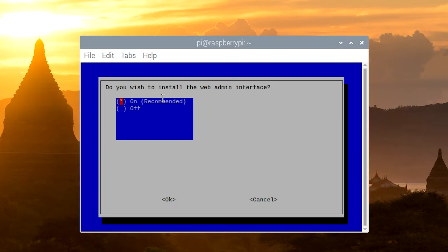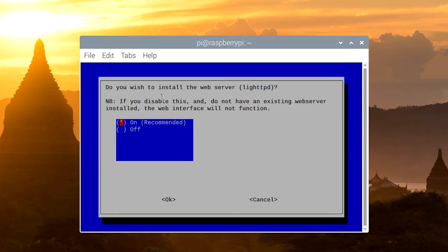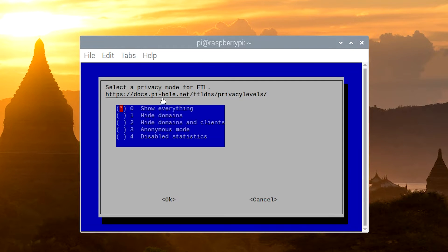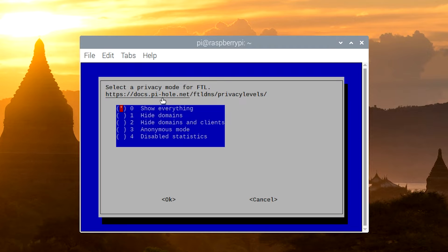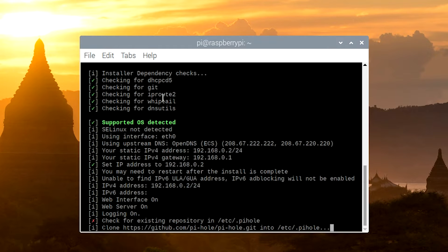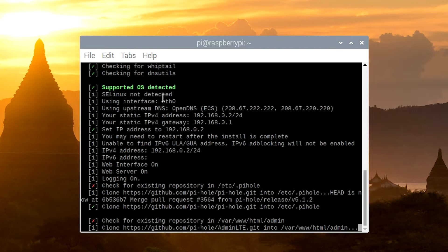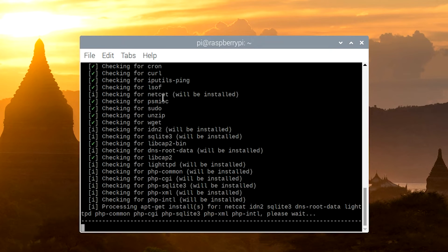And yes, we want the admin interface. Yes, we want to install a web server. Yes, we want to log queries. I'm going to set this up to show everything. But you can change the level of privacy that you use here if you want. I'm just going to use everything here. And then give it a second, and it will go ahead and finish the installation. I'll speed this section up right here so it doesn't take so long.